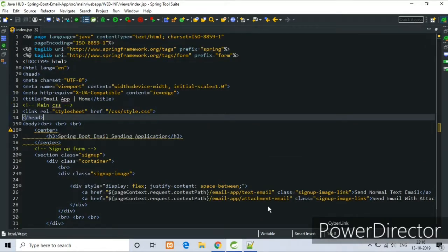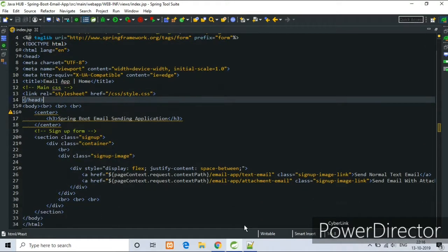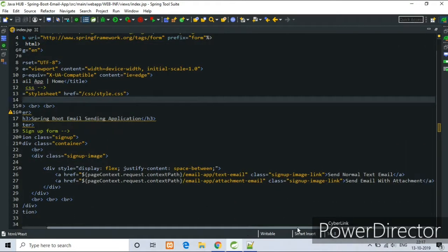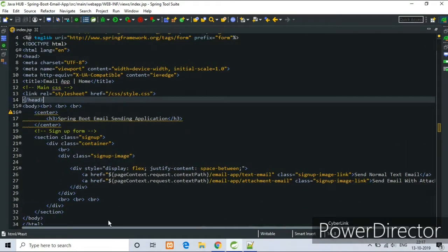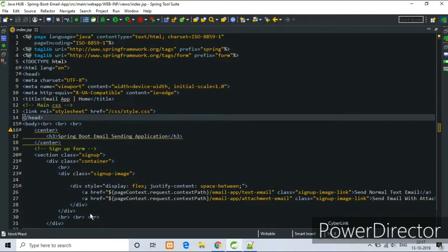See it one by one. This is our index.jsp file, our HTML code is here.